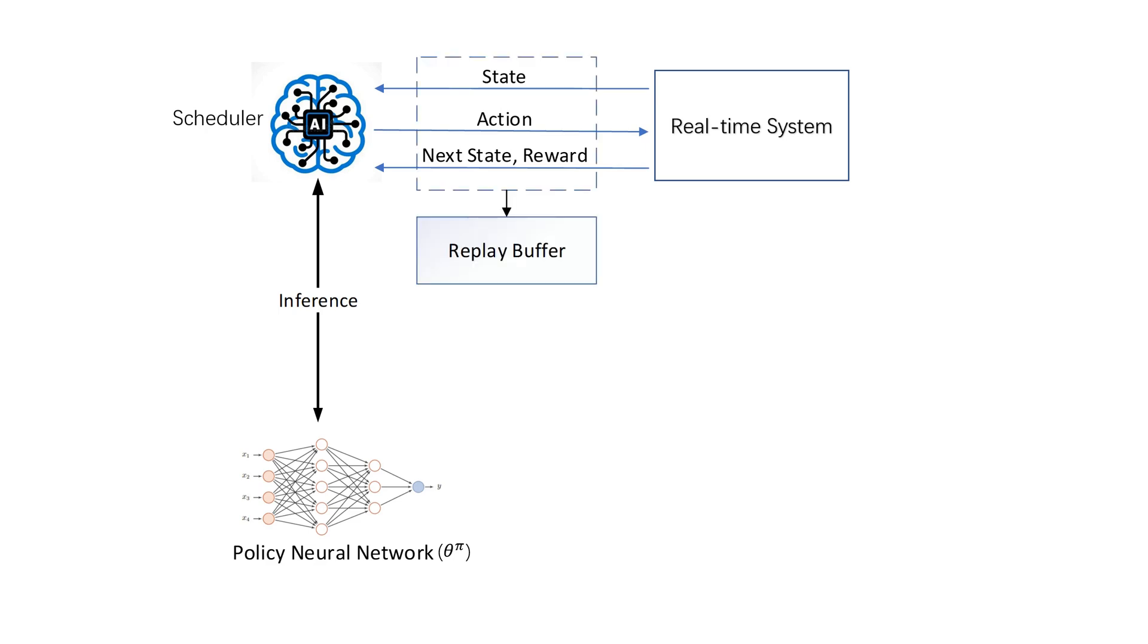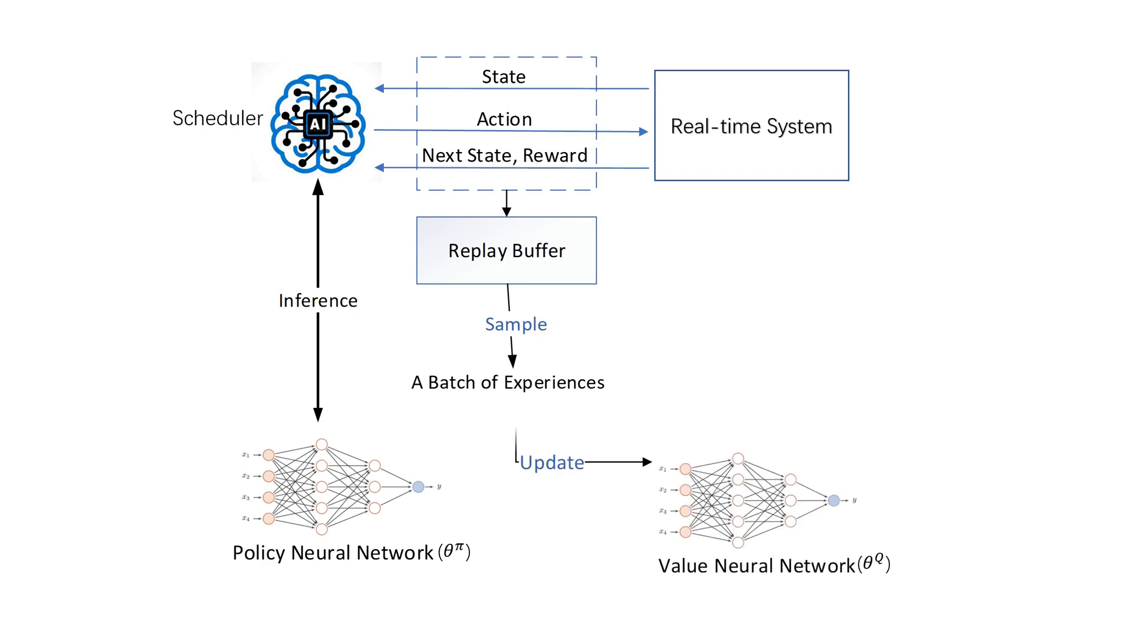Experiences from each interaction will be stored in a replay buffer. For each training, a batch of experiences is sampled from the replay buffer and used to train the neural network using a loss function. And then, the parameters of the policy neural network is updated in order to maximize the Q value.